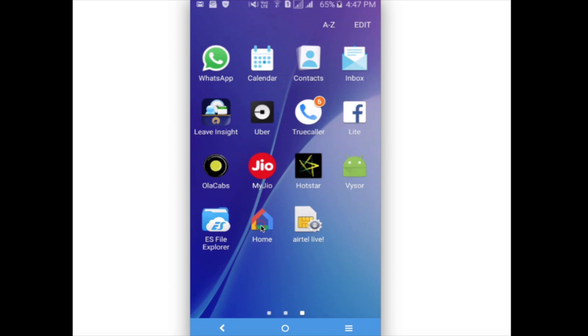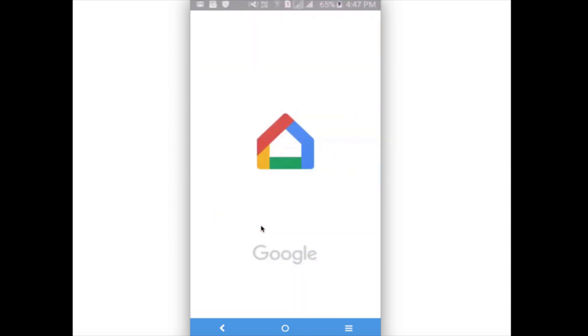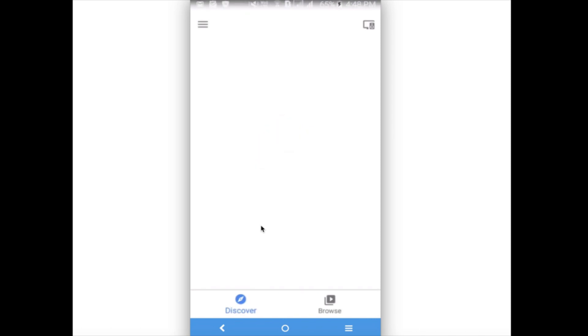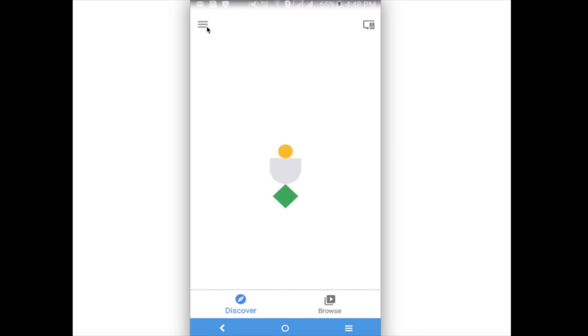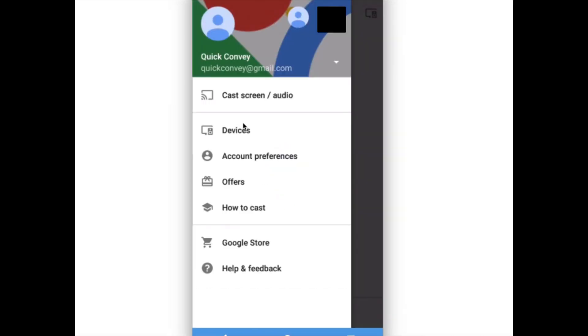First, we need to open the Google Home app which you installed on your mobile phone. Then you have to click on these three lines, click on this, then select devices.